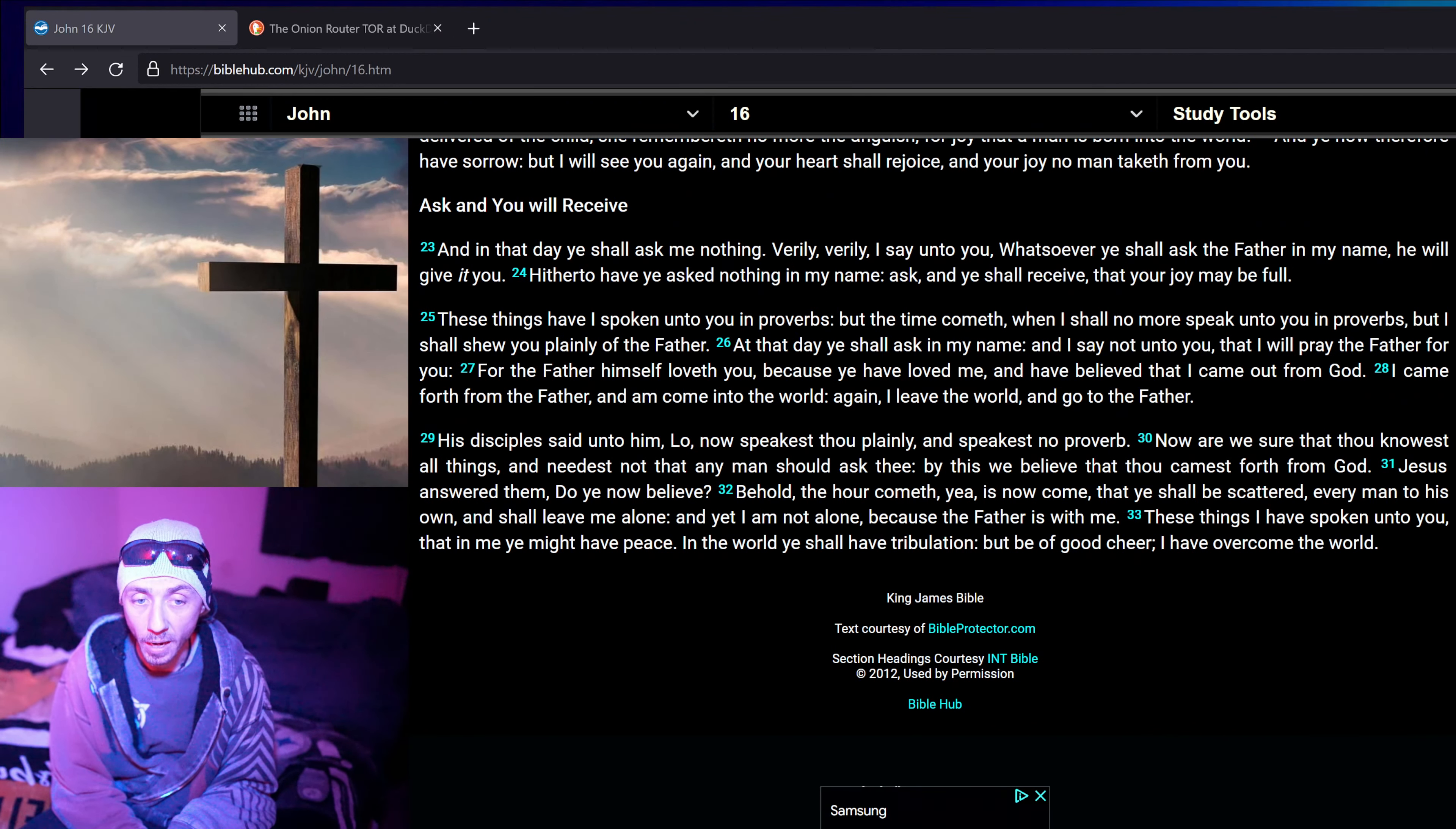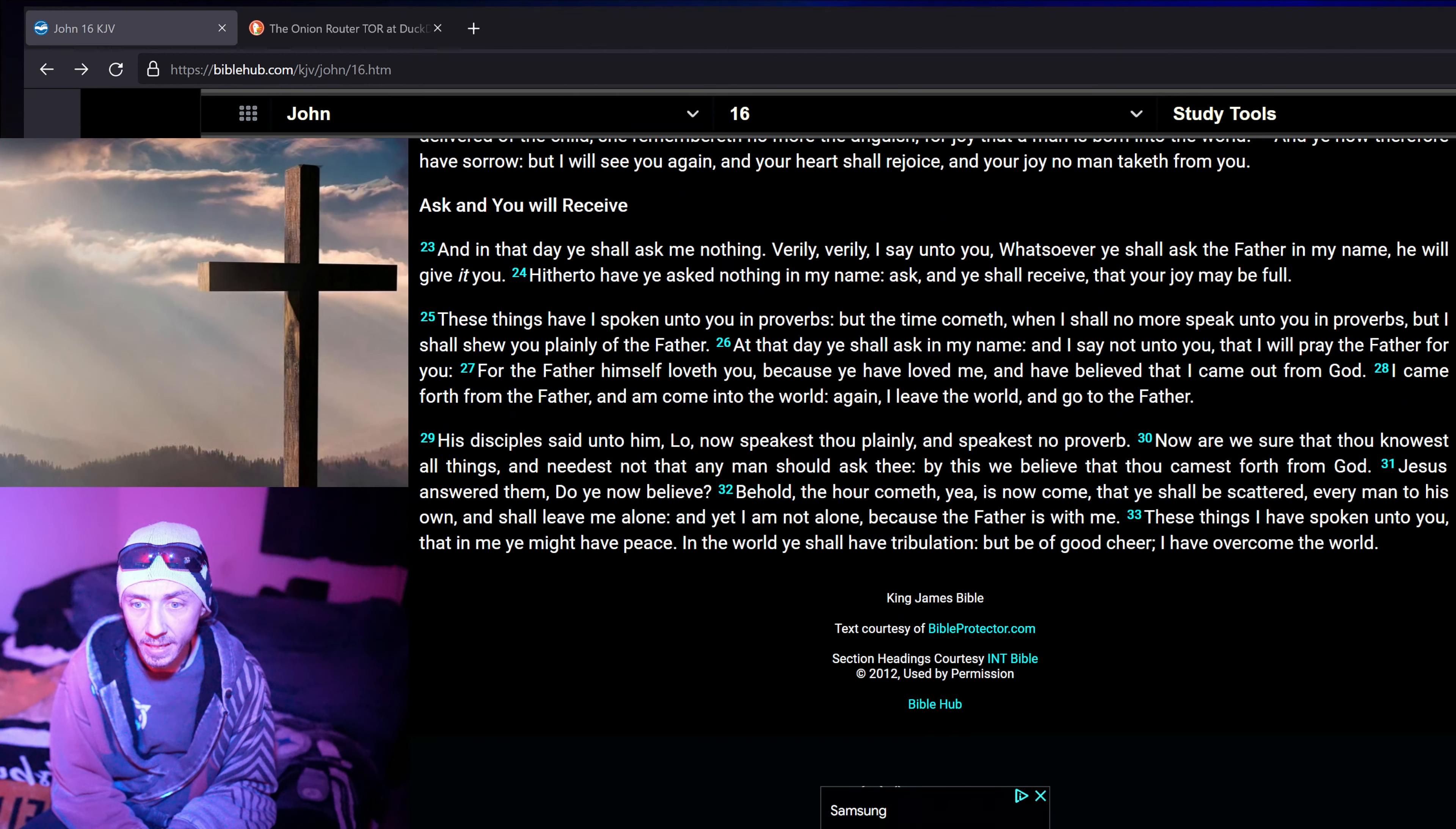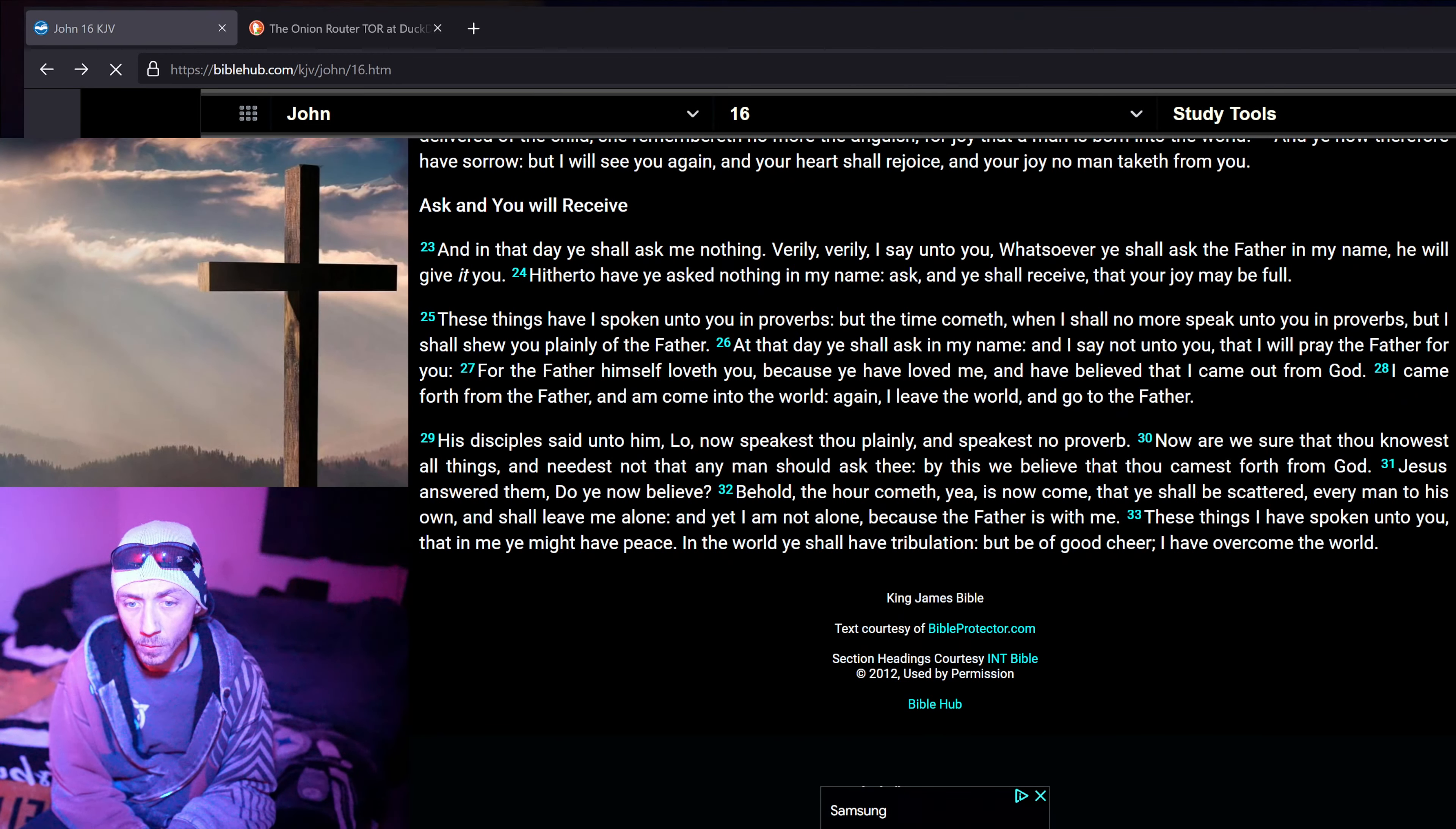I came forth from the Father, and am come into the world again. I leave the world, and go to the Father. His disciples said unto him, Lo, now speakest thou plainly, and speakest no proverb. Now are we sure that thou knowest all things, and needest not that any man should ask thee. By this we believe that thou camest forth from God.